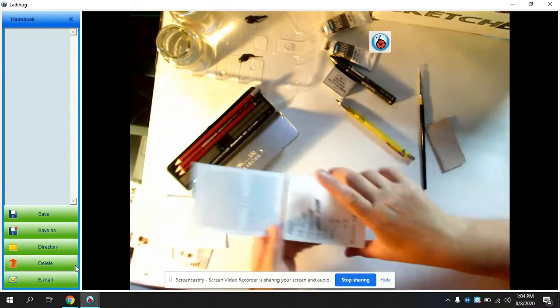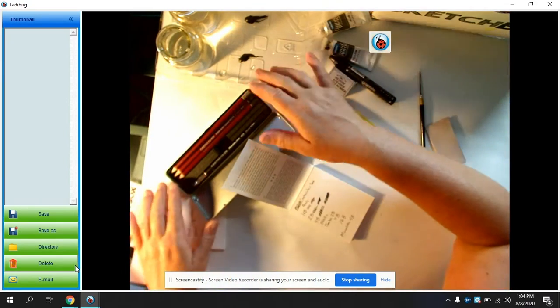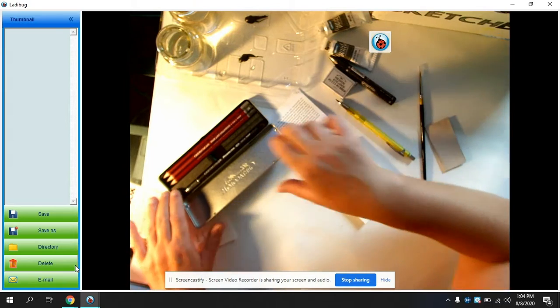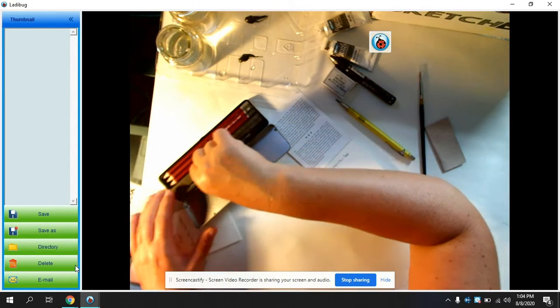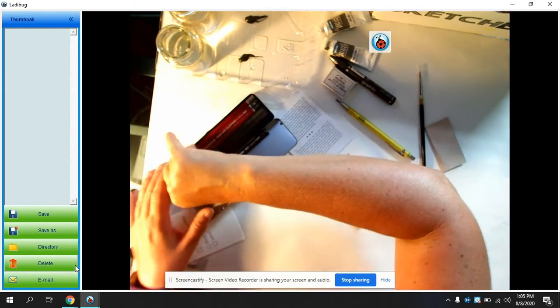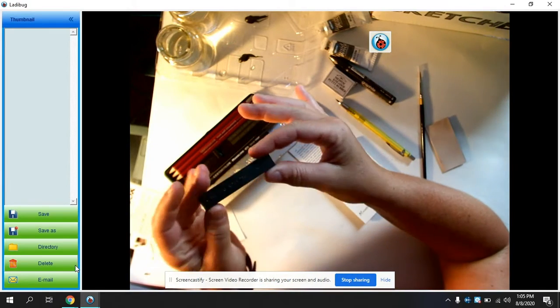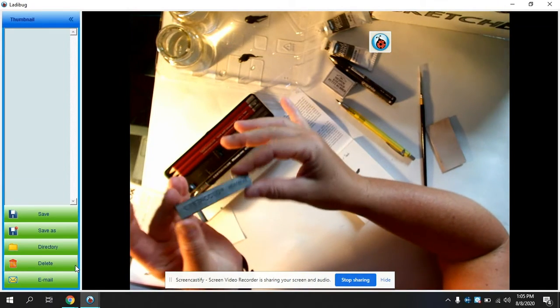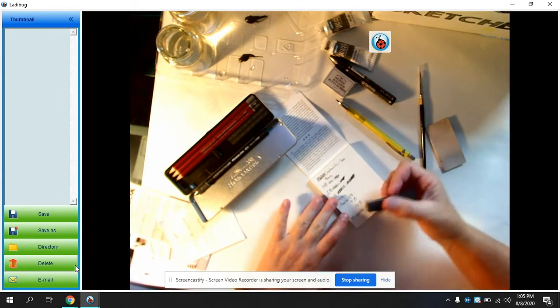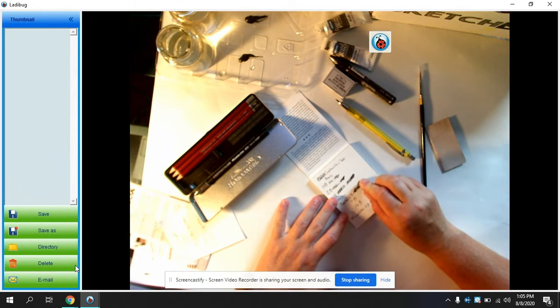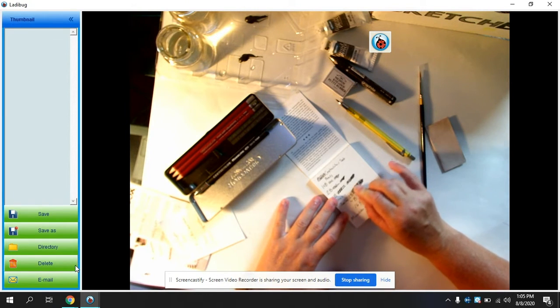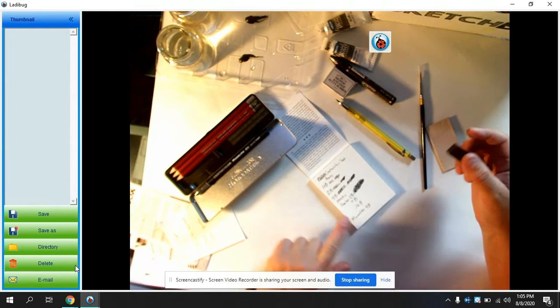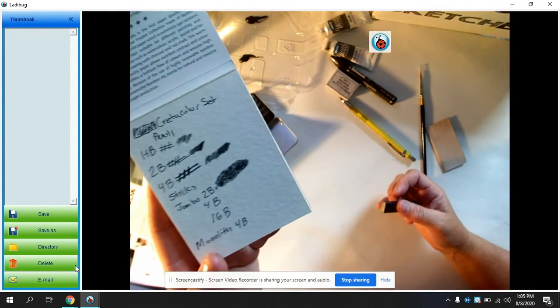You can see right there the difference between the HB, the 2B, and the 4B. So then there's sticks, they call them these sticks. There's this jumbo, so let me pull this one out. Just like the 2B jumbo stick, so it's almost like using a pastel.